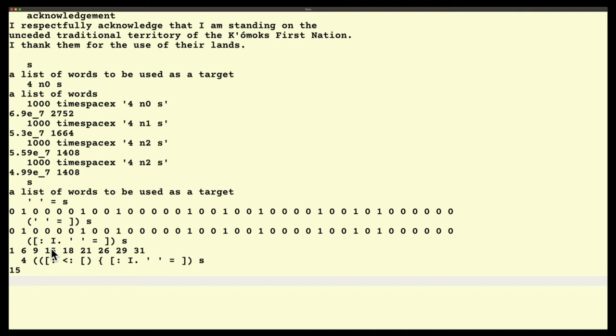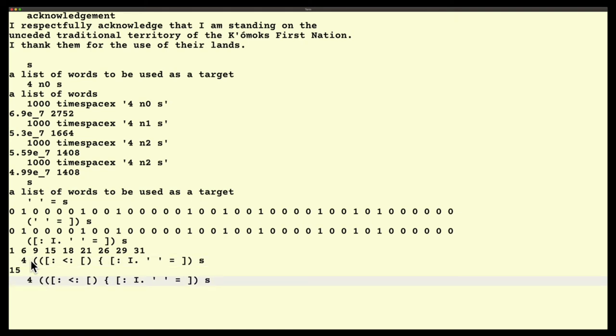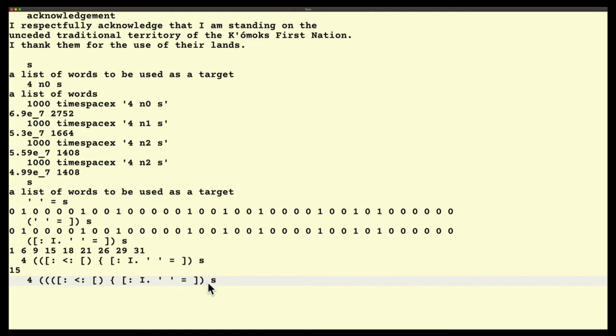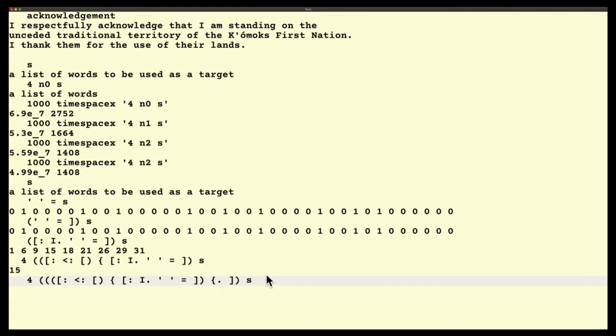So having done that, I'm going to create one more fork, but I'm going to do it in a slightly different way. I'm going to take this whole thing and it's going to become my left tine of my fork. And then in the center, I'm going to put take. And then on the right tine, I'm going to put self again. So now I'm taking 15 characters of s. And I get a list of words. So there's my answer.